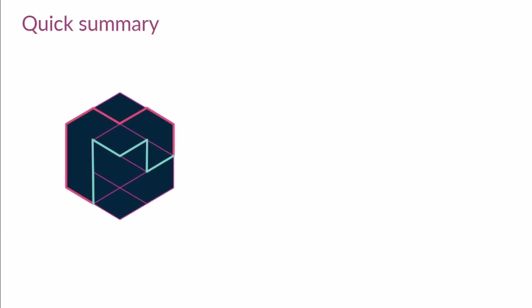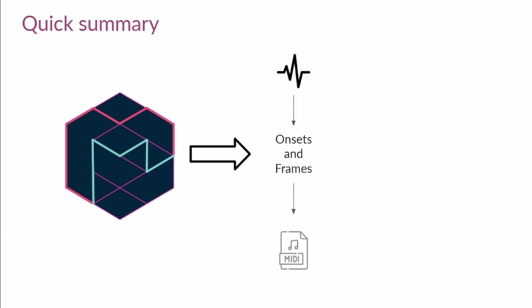Let's recap a little bit. Magenta is a tool created by Google that helps both musicians and artists in their creative processes. With the use of Magenta, you can accomplish different tasks. For instance, you used Magenta before to take a WAV file, pass it through the Onsets and Frames model, and get a MIDI file as the output.